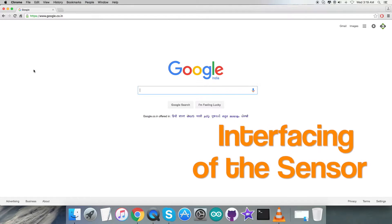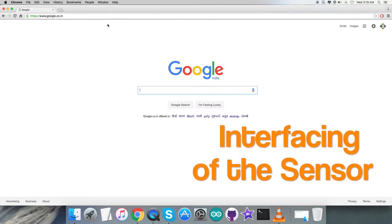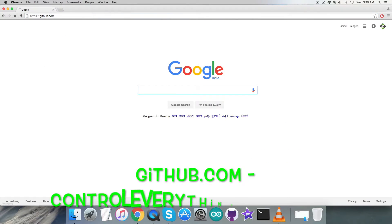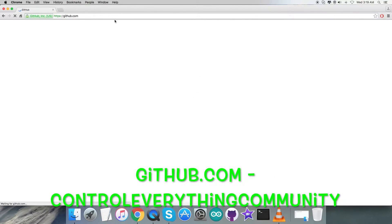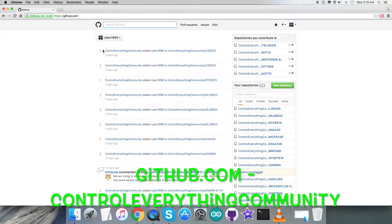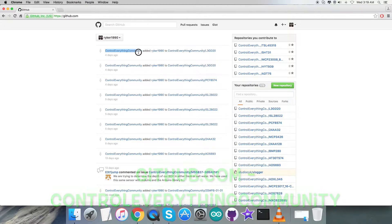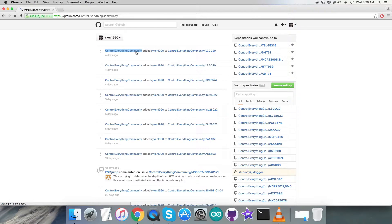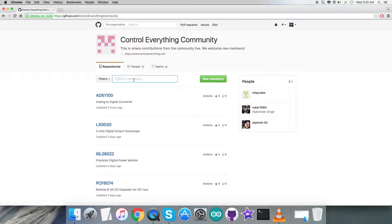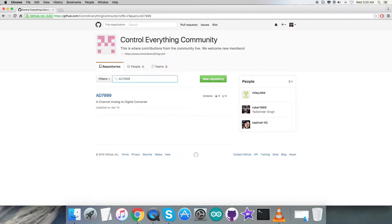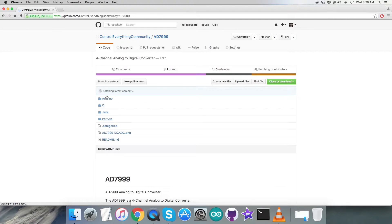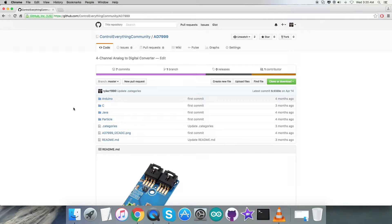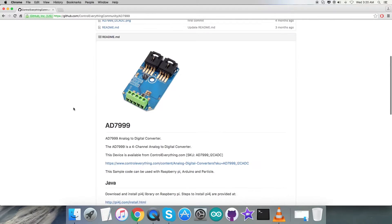For the interfacing part, first of all we require to log in to github.com, and here we have to search for the repository, Control Everything Community, which you can see on my screen just right here. After that, we have to search for the sensor, the AD7999. Here we are with this sensor as you can see, and this here is the Arduino code.